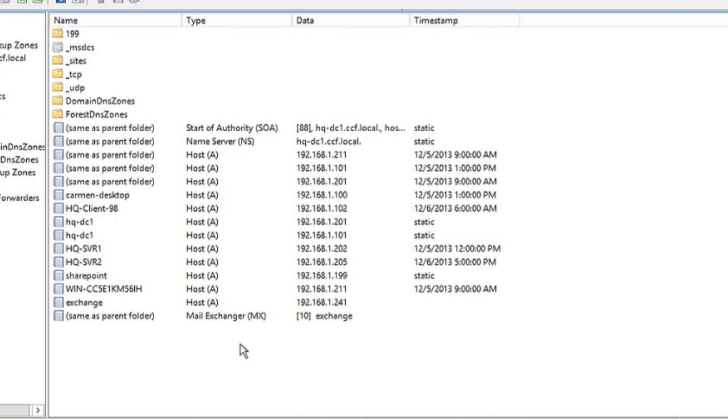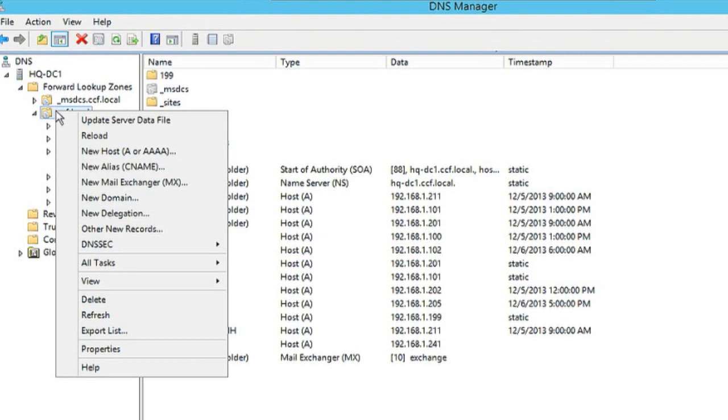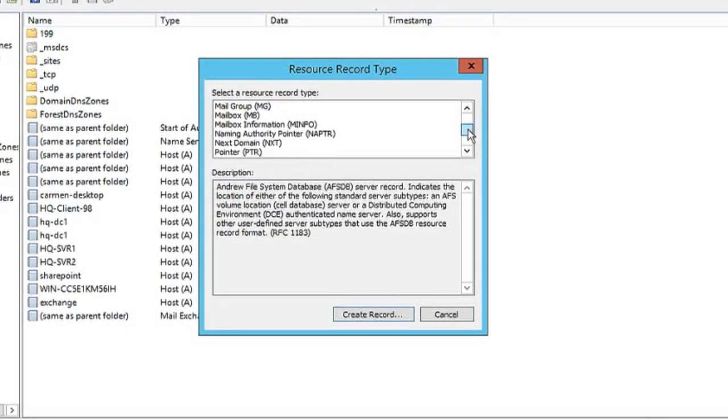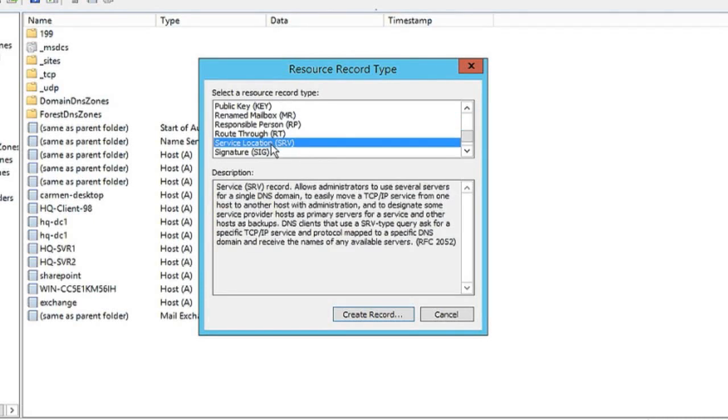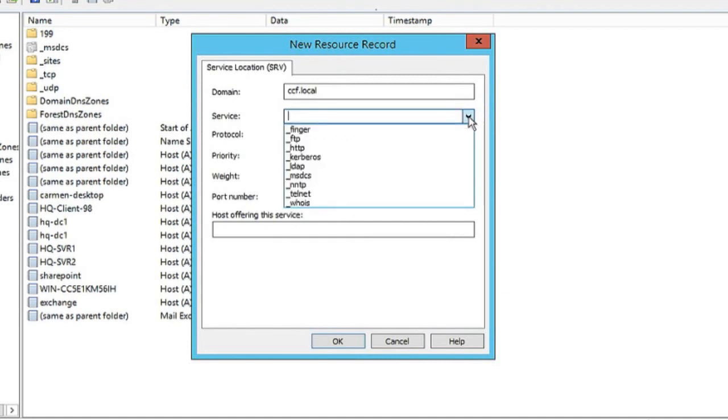Let's create one more record while we're here, a service record. We'll right-click. We don't see a service record under our first set of choices, so we'll click other new records. From here, we'll scroll down to service location for a service record. We'll click create record. We'll cover a couple of concepts while we're here. First, let's click the dropdown arrow and look for a service.